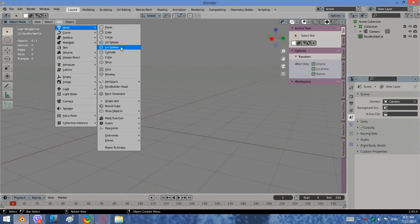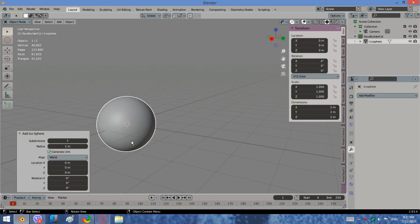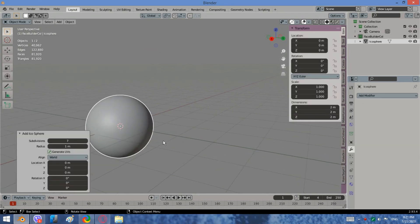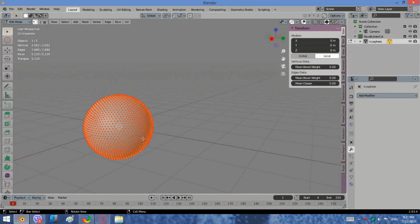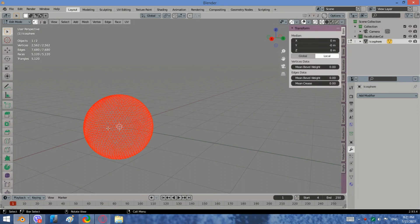Let us model an ecosphere with 5 subdivisions. Now it has 2,562 vertices.